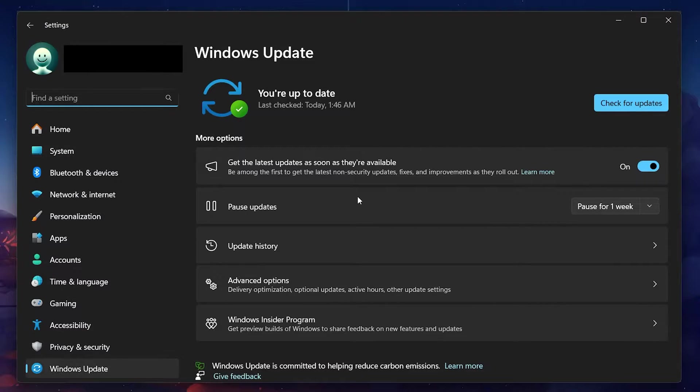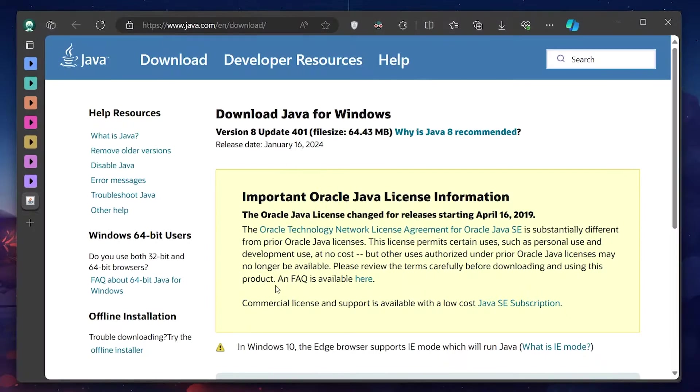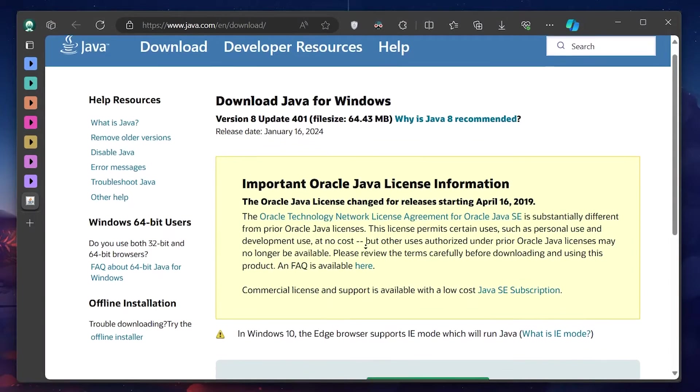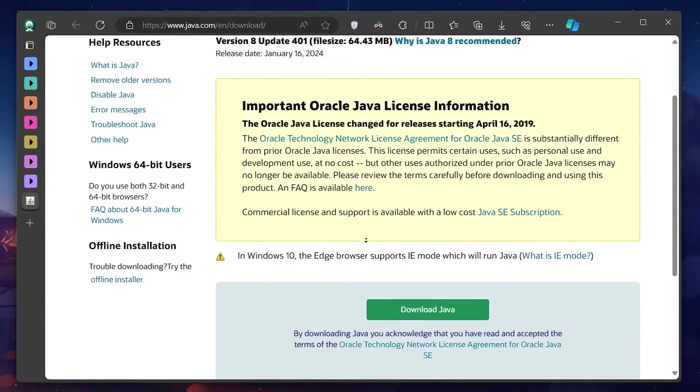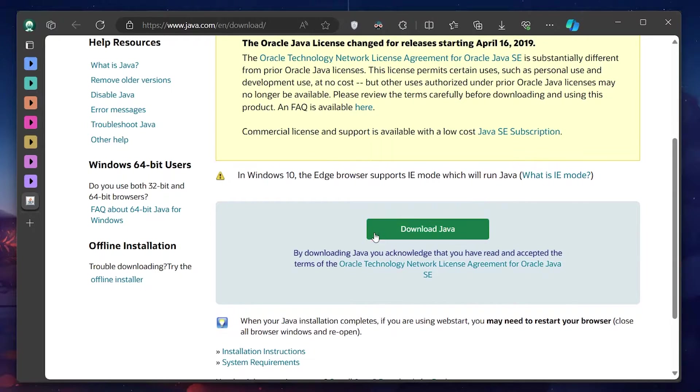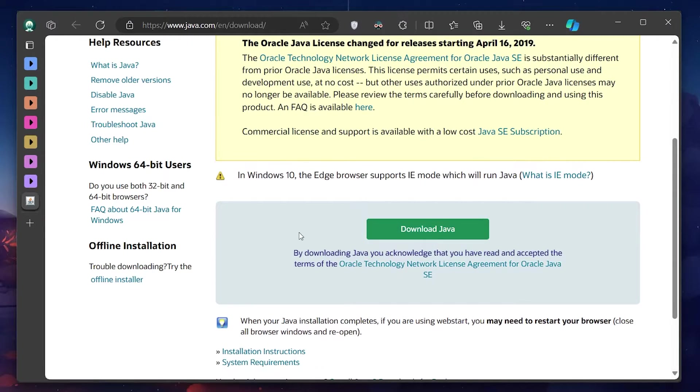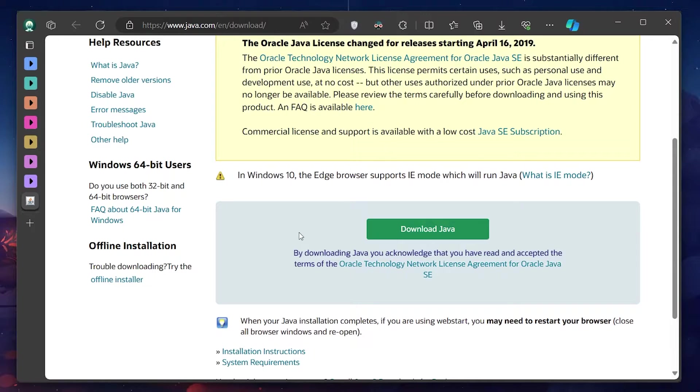For Minecraft Java Edition players, an updated version of 64-bit Java is crucial. To download the latest version of Java, head to java.com/download. Download the Java installer and run it to fix any potential Java-related problems on your PC.